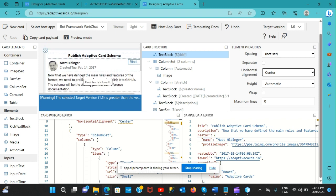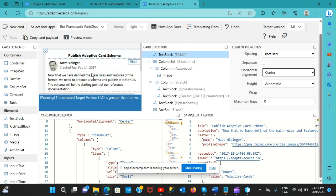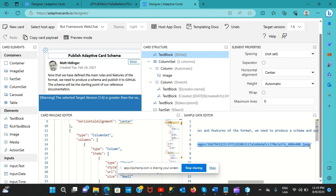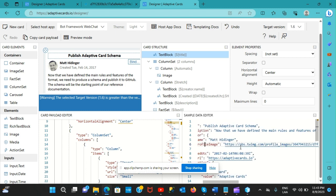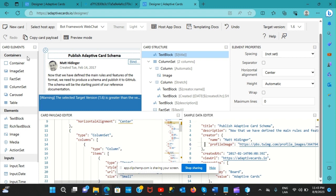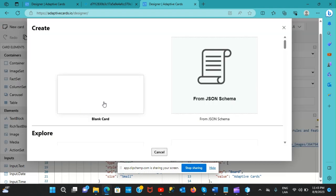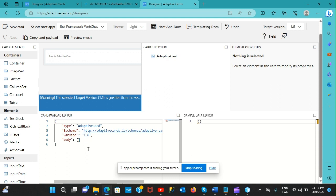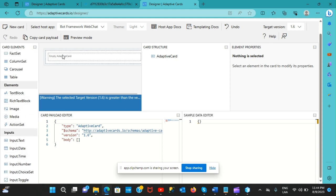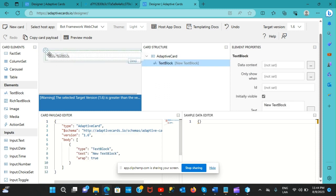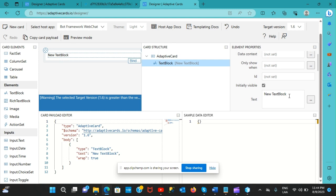Since I don't have any image hosted anywhere, I'll grab the image URL from the adaptivecards.io example material. I'll go to New Card, select Blank, and it generates the base JSON code. The interesting part is you can drag and drop elements or inputs onto the card. I'll start with a text block since cards usually have a title.